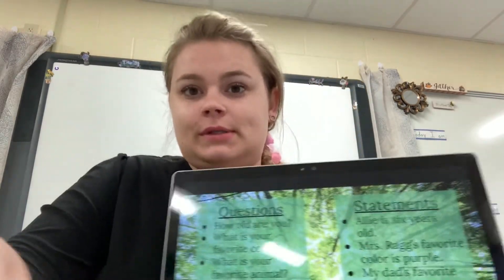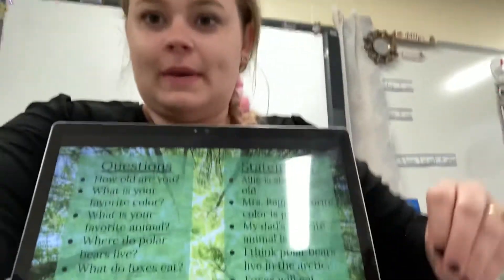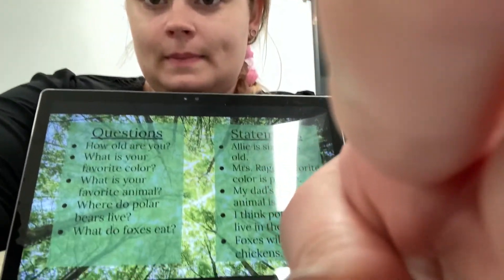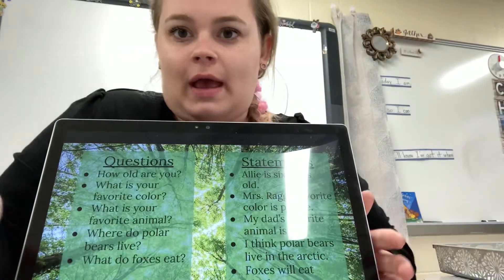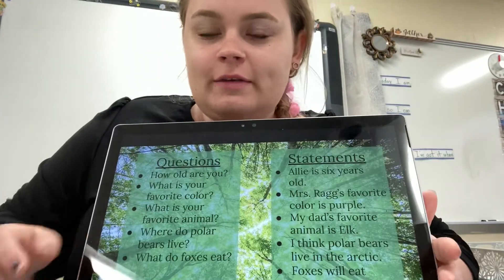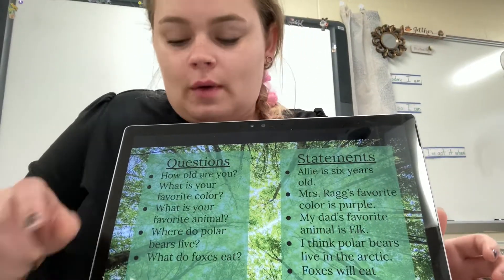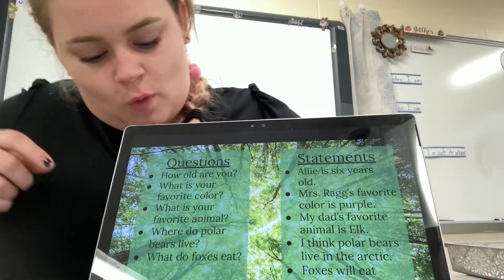Today we're going to talk about the difference between a question and a statement. Here we have some examples. Let me try to make it where you guys can see good. There's a little bit of a blur, but I'm going to read it, so it's okay. So here are some questions.